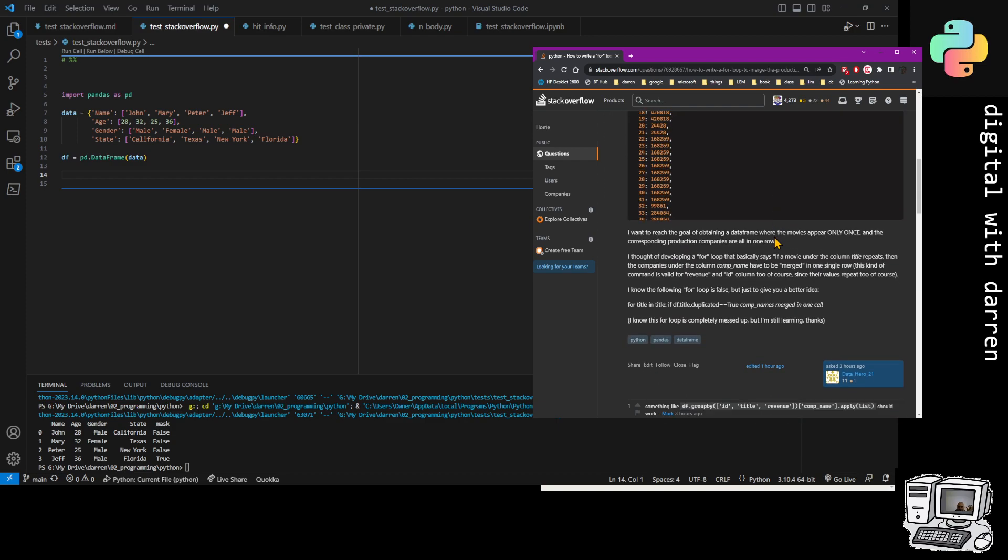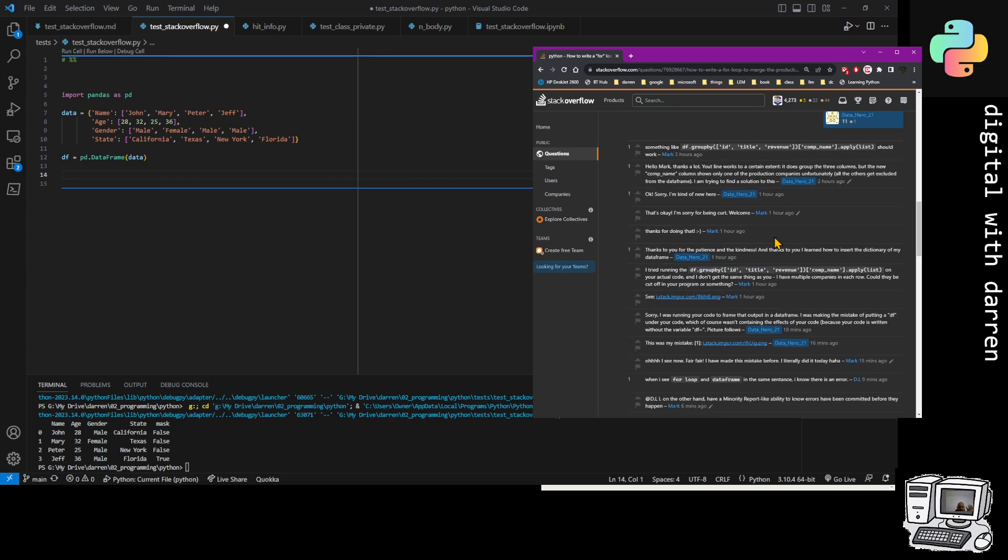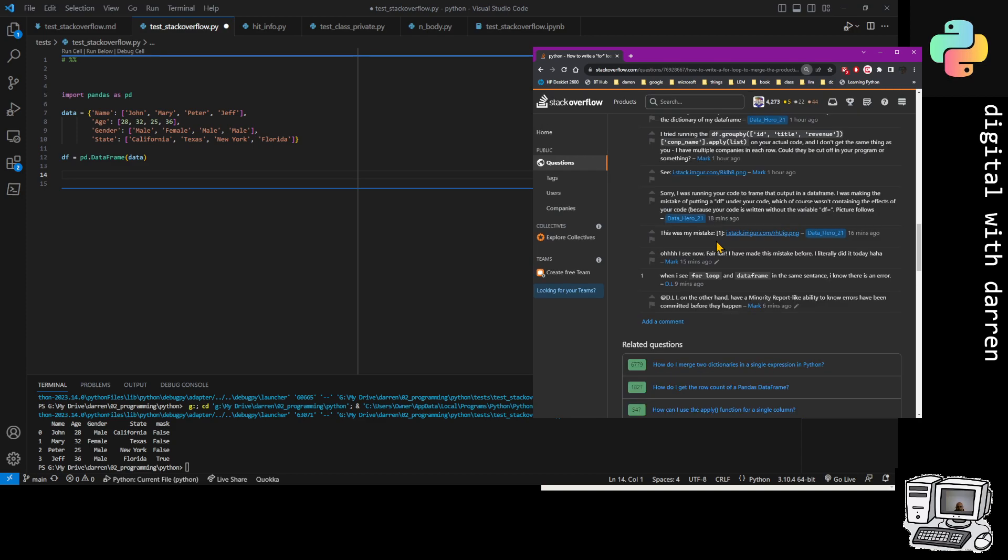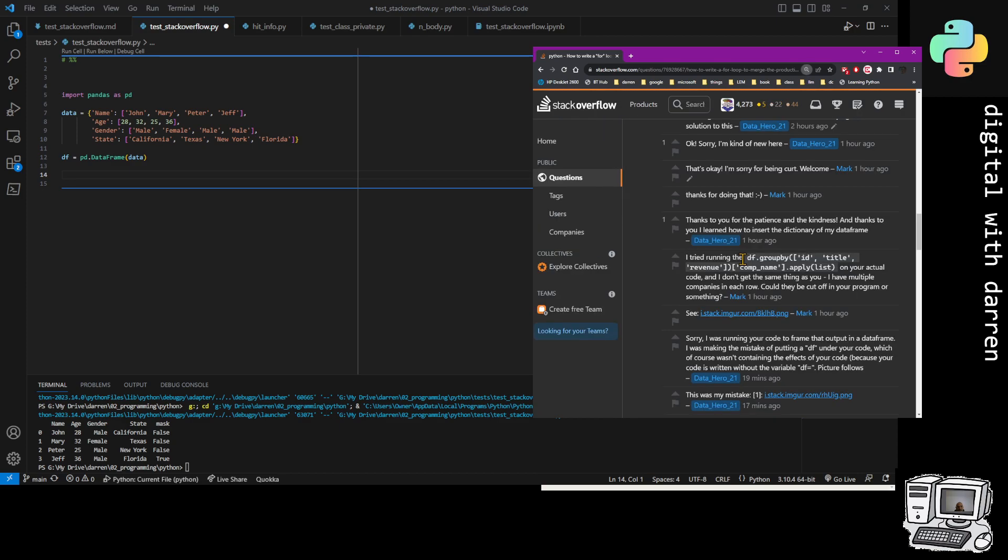I posted a comment somewhere down below which got an immediate like: when I see a for loop and a data frame in the same sentence I know there's an error. Straight away someone commented on that and liked it.